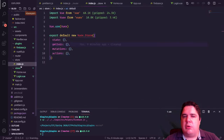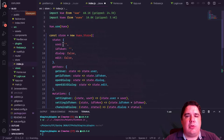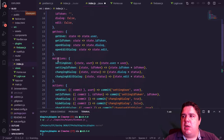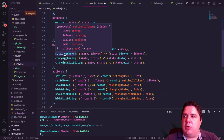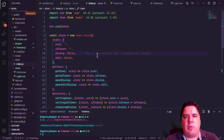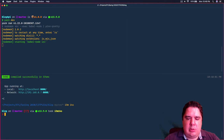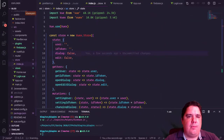Let me show you the Vuex store. It's really simple: we have state properties for user, idToken, and dialog. The dialog depends on whether we're editing or not and has several properties. Getters retrieve those values, mutations change them, and actions commit those mutations with some additional logic. It's a simple store. Let me restart the server to pick up the env variables. I can also update the Navbar a little bit.